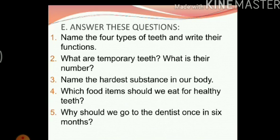Now we have the question answers. Let's discuss this one by one. Name the four types of teeth and write their functions. The four types of teeth are incisors, canines, premolars and molars. In the previous video of this chapter, I have written down the functions of each type of teeth, so you can use that as a reference.